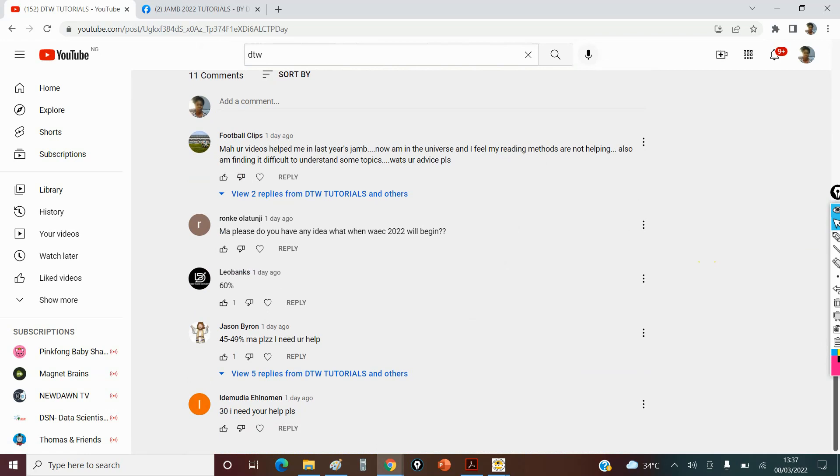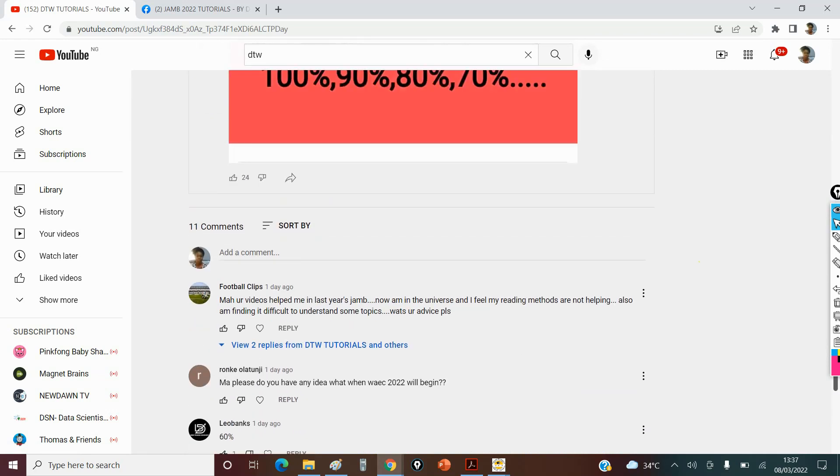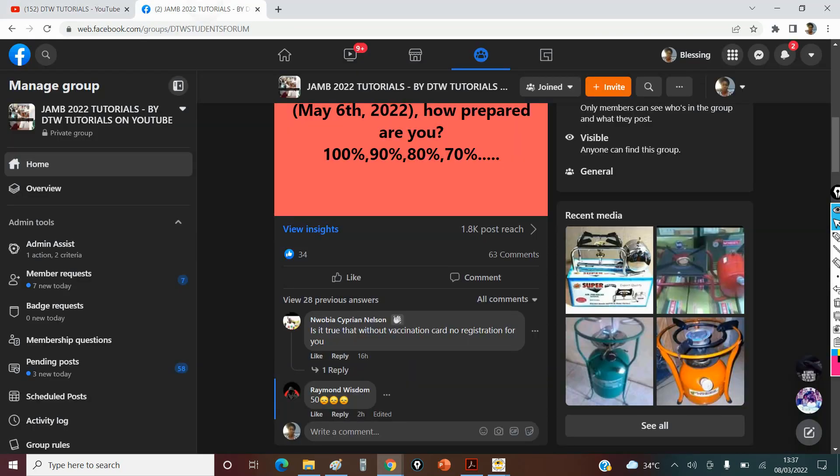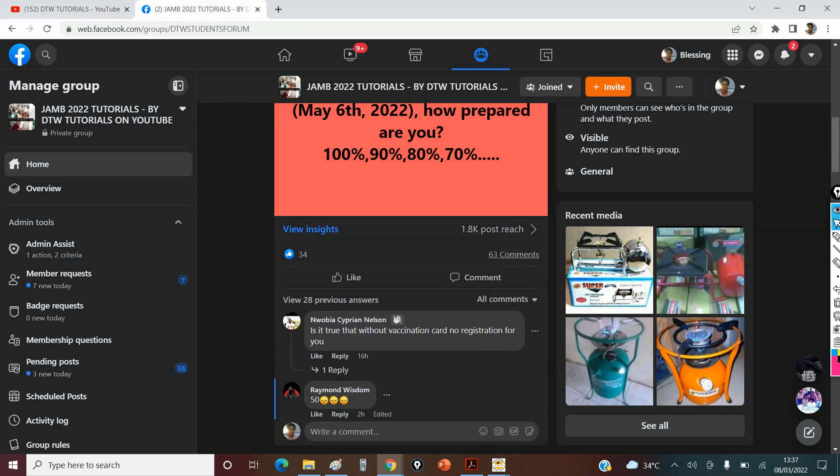Some even need more help. Look at the Facebook group here. I also posted it.